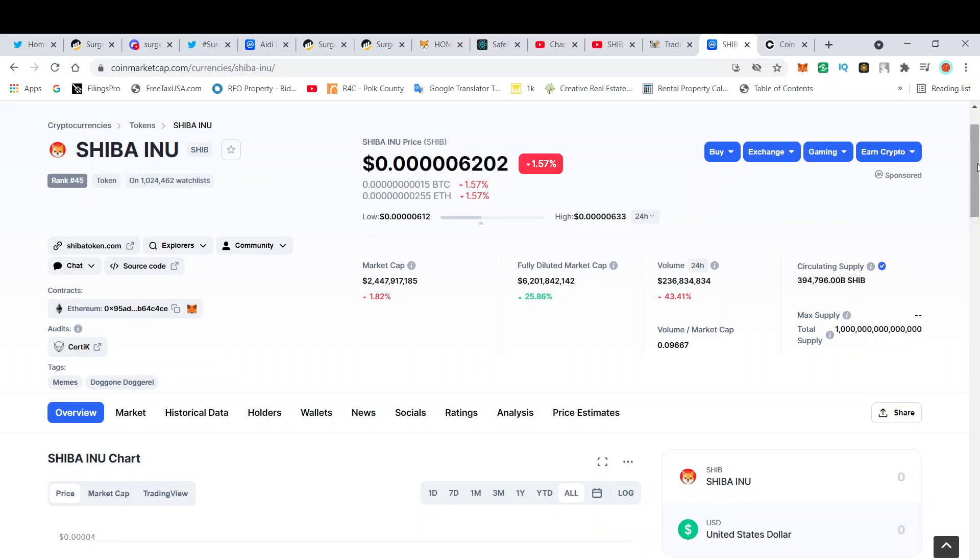The Coinbase listing I think is finally here. I think we're going to get listed on Coinbase sometime next week or the week after that.